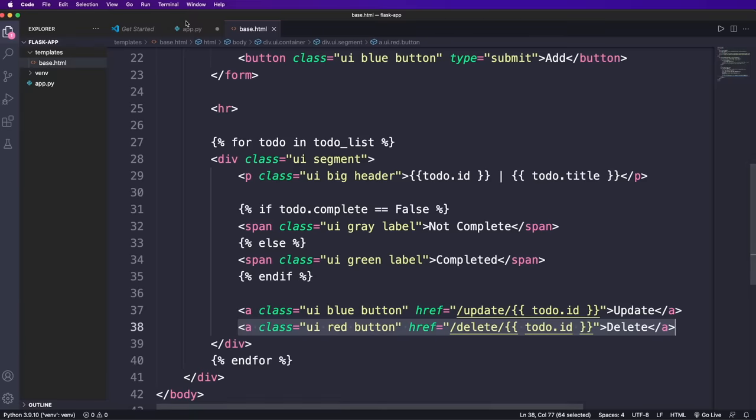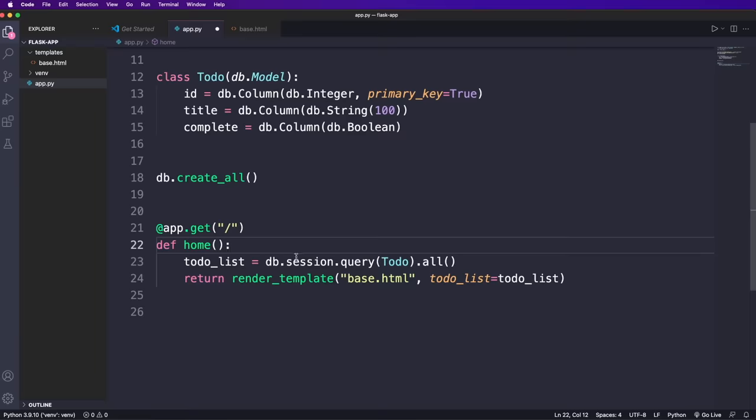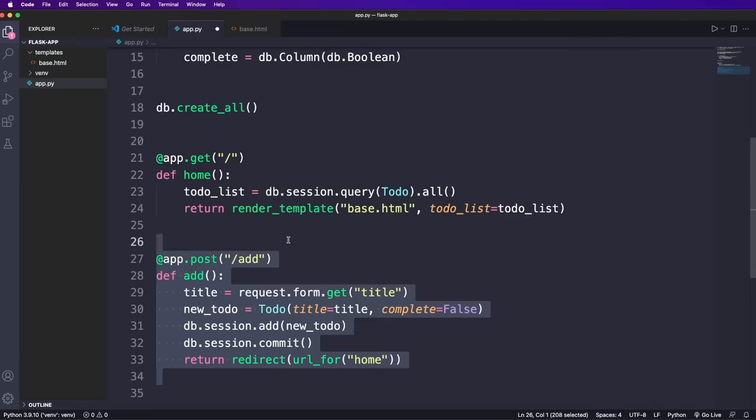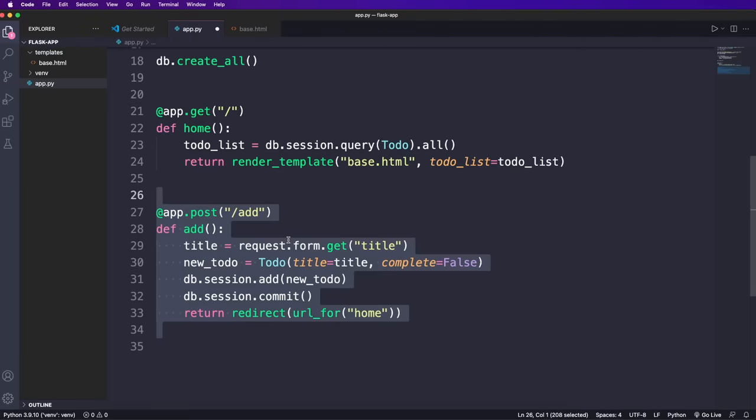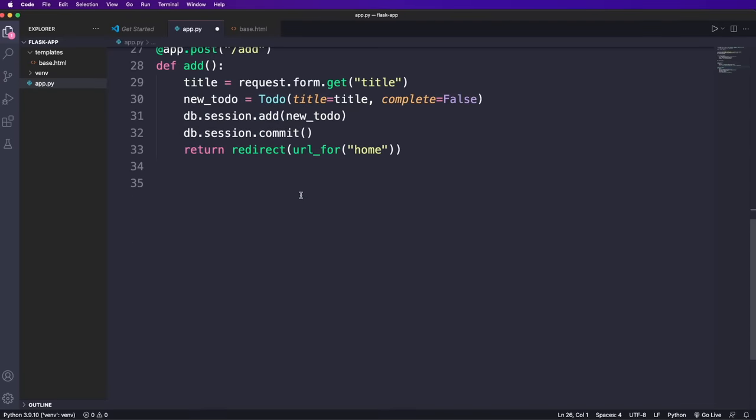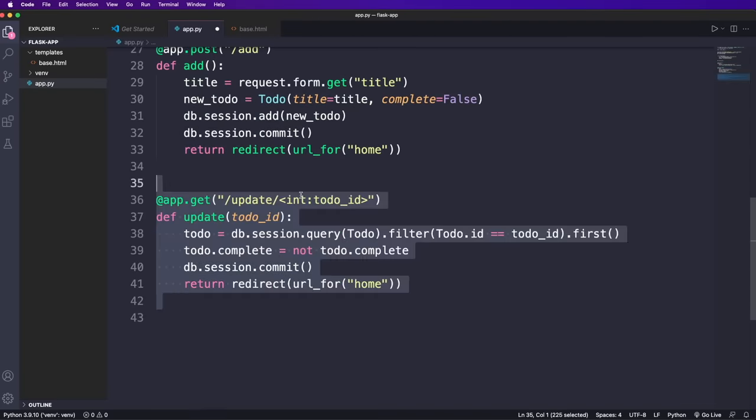Now we go back to the app dot py and can implement the remaining routes. First, let's create a route to add a new item. This has the app dot post decorator since it should be a post request, we get the title via request dot form and then we create a new to do item and call db dot session dot add and commit the changes. As last step, I use the redirect function together with the URL for function to redirect and load the updated homepage.